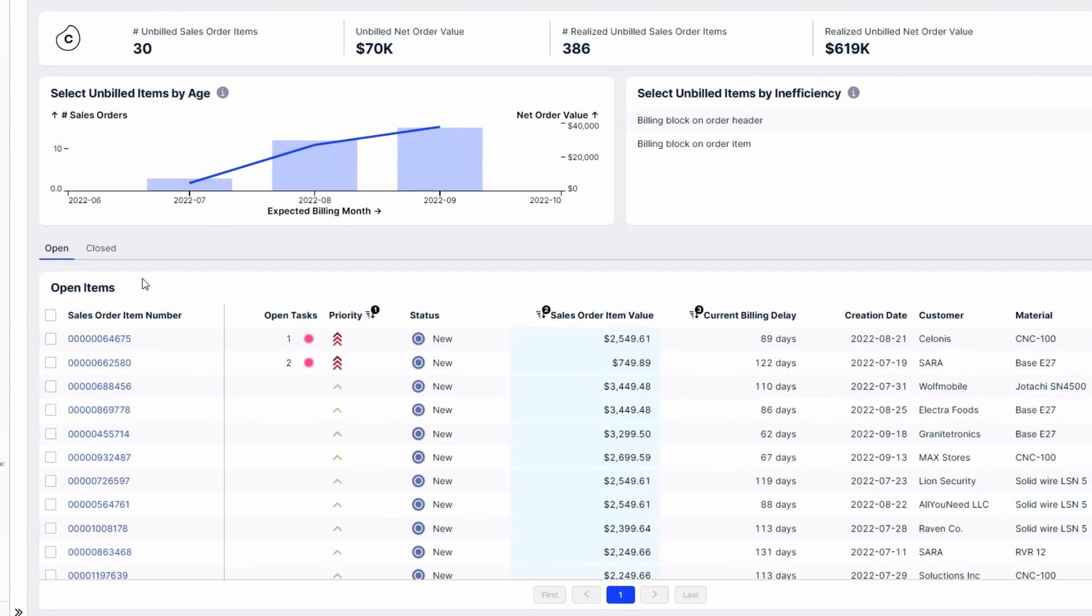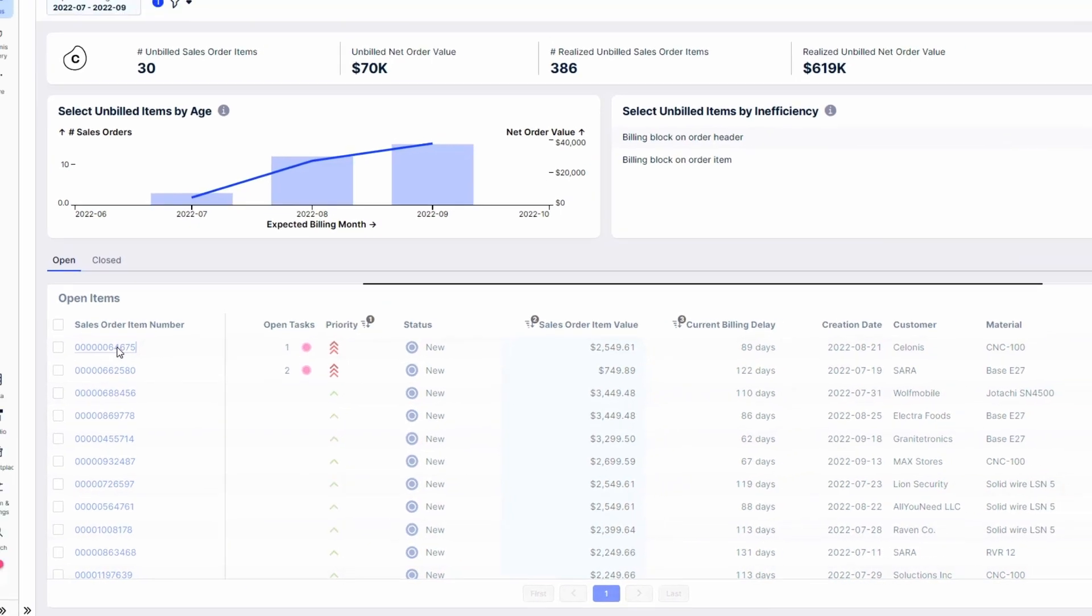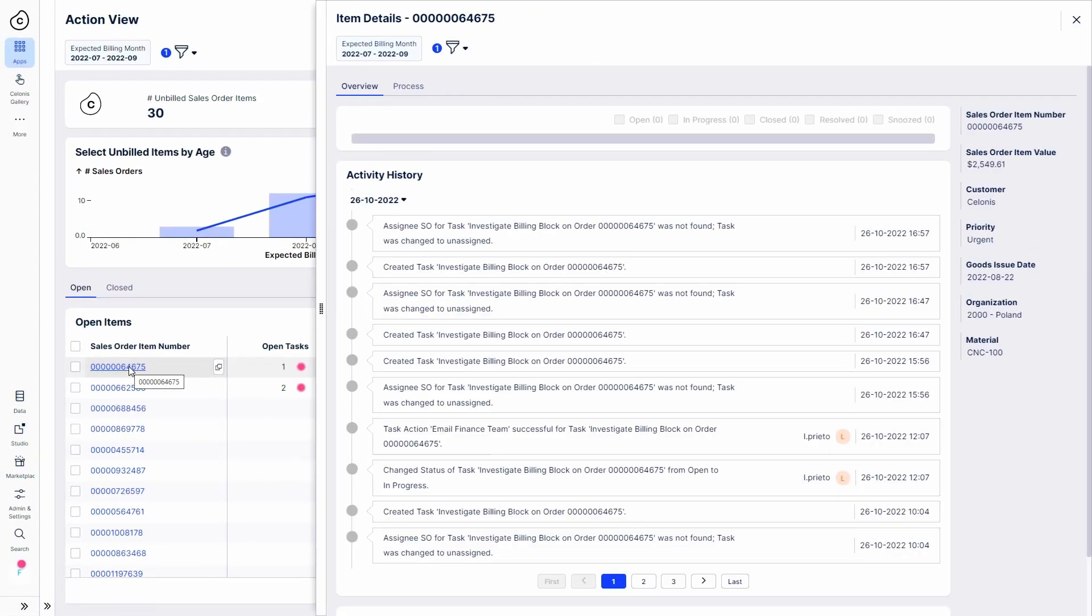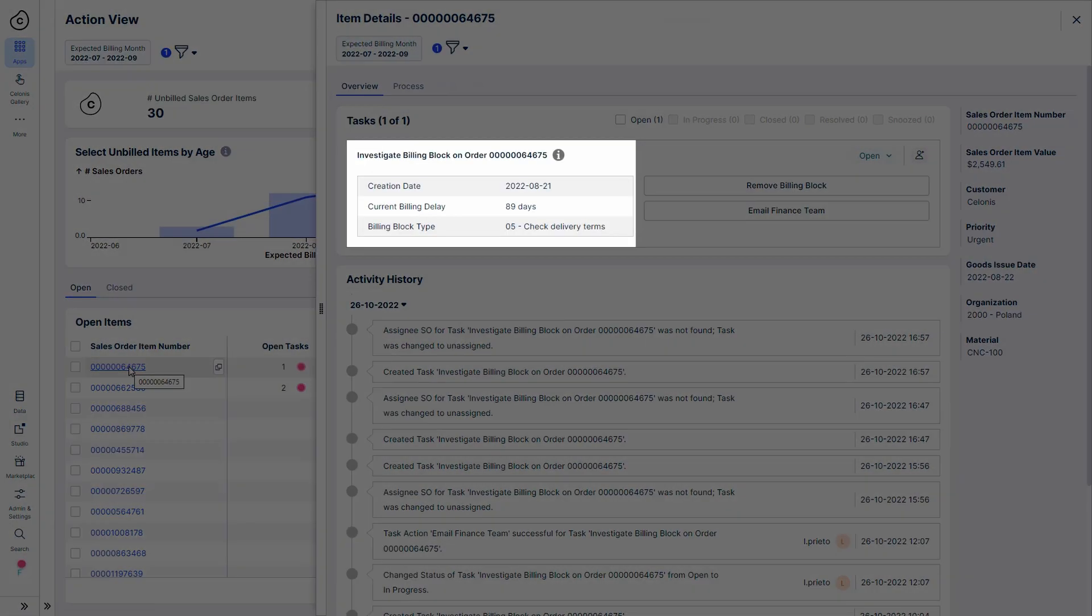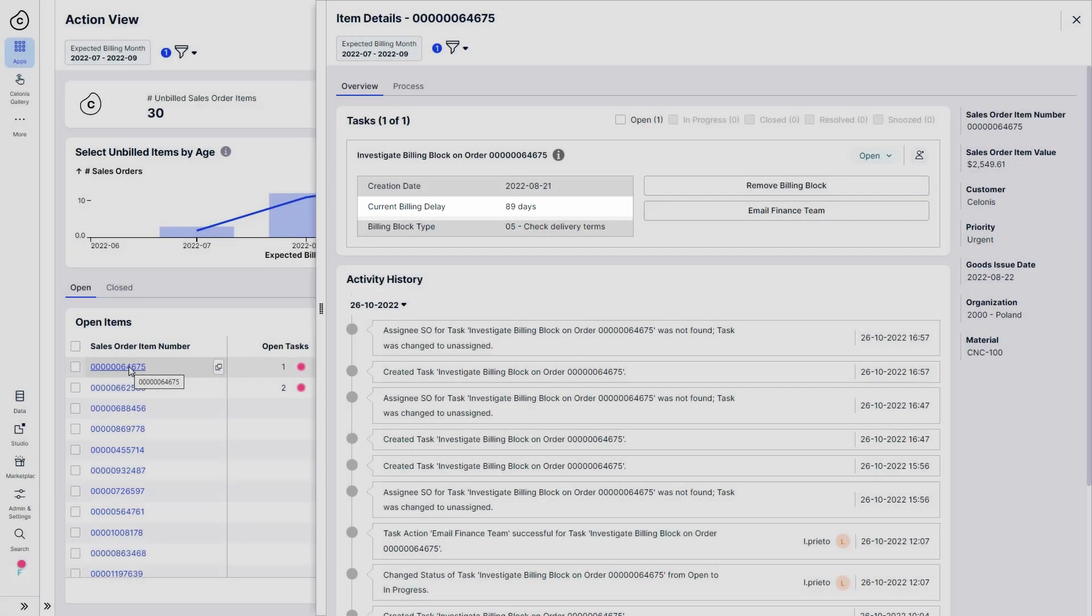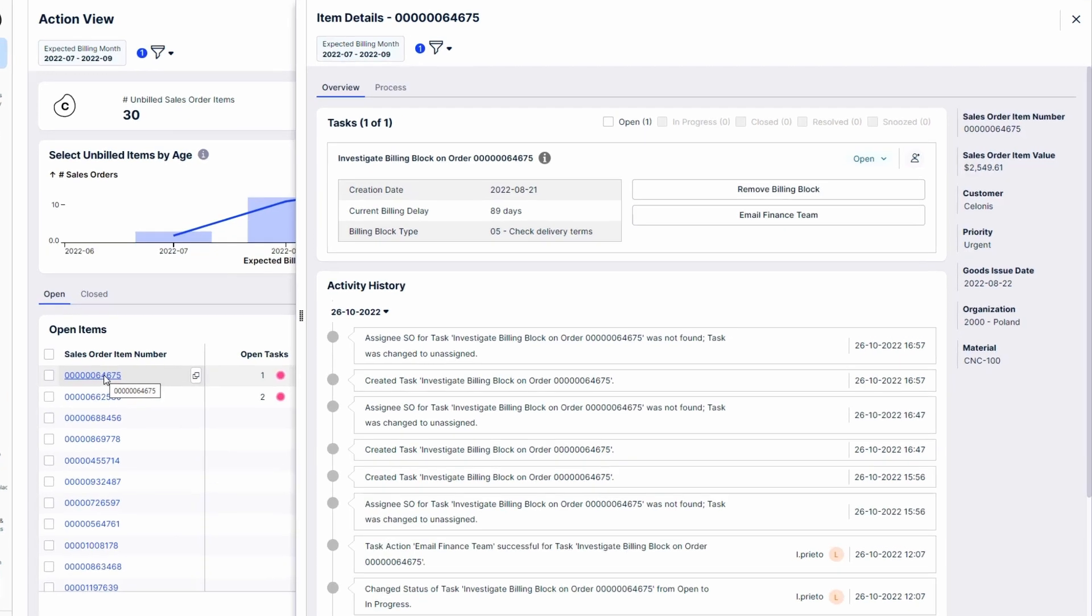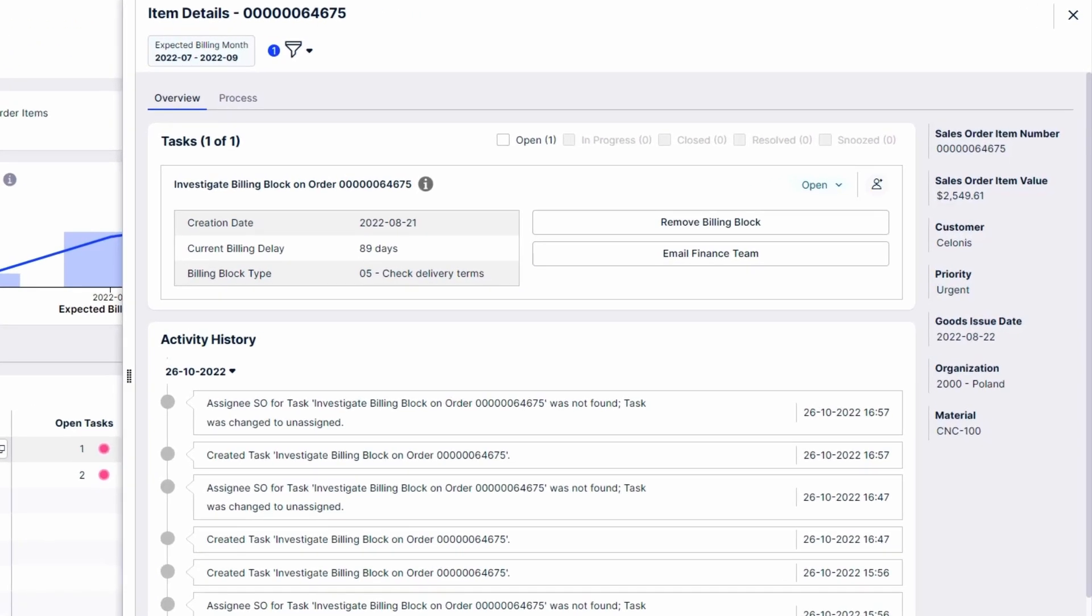Now, Robert looks at the first item, where he can see that a billing block was placed on this order at the time of shipping, almost 90 days ago. This block has not yet been removed, so action is urgently needed. The app provides all the relevant order information for Robert so that he can decide how to proceed.